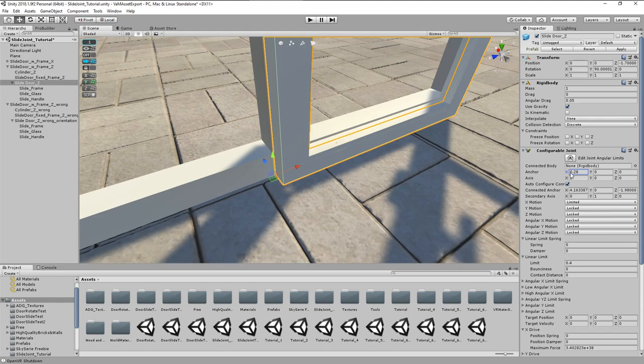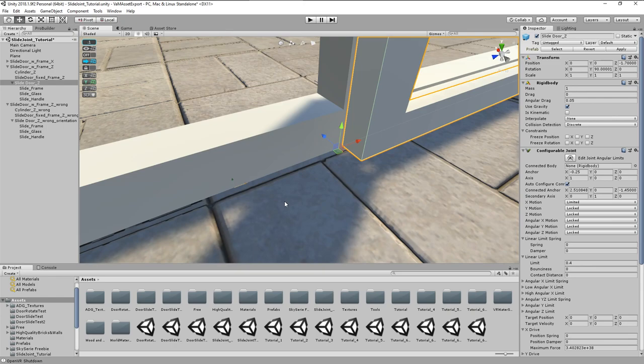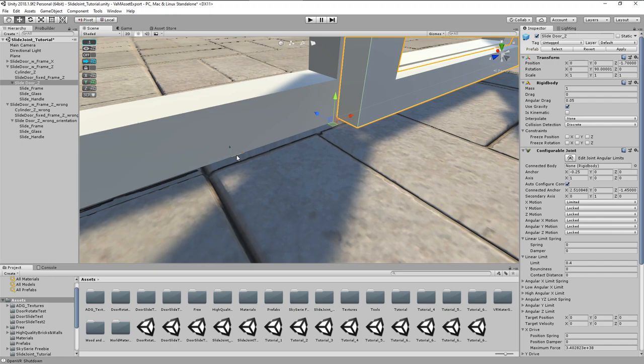But when we now move the anchor point in the X axis, the gizmo also moves correctly in the X axis. And we can see as well that the yellow arrow is now perfectly aligned with the sliding axis. This harmonization is important for later steps.